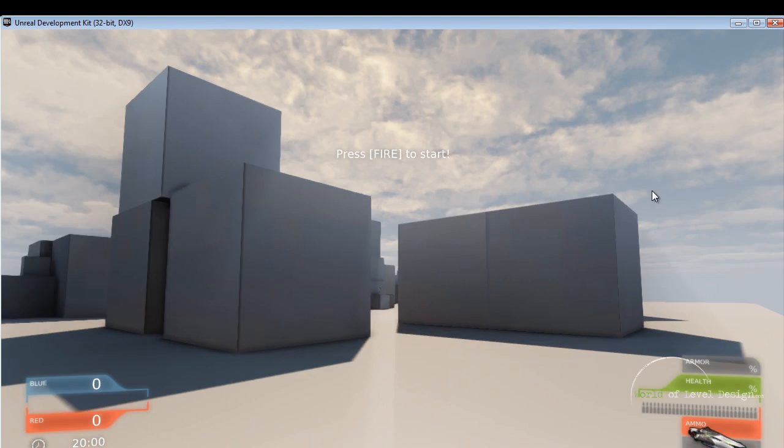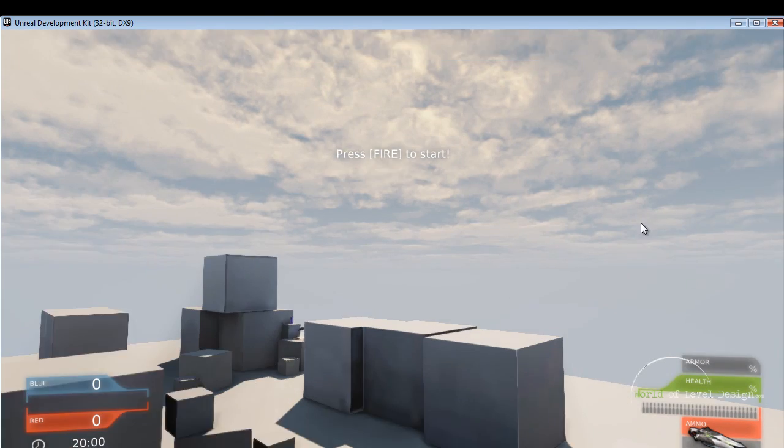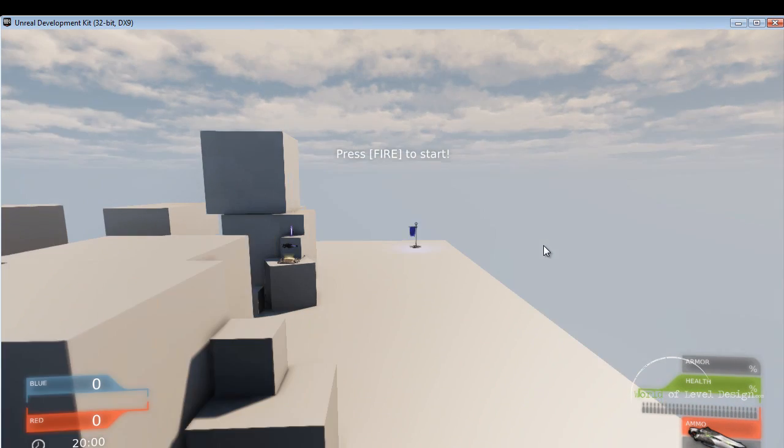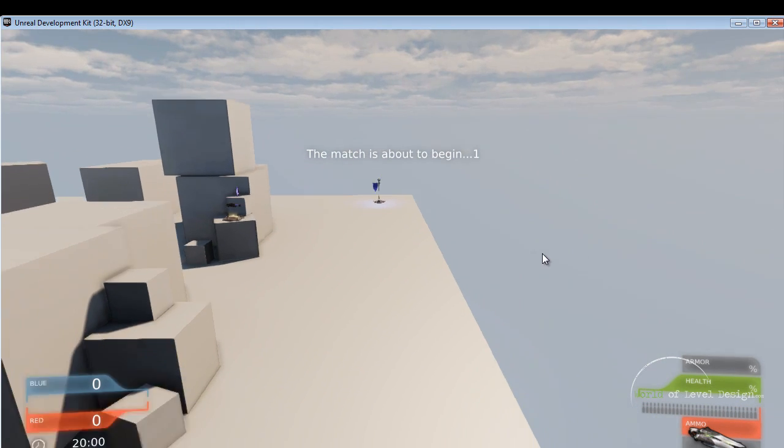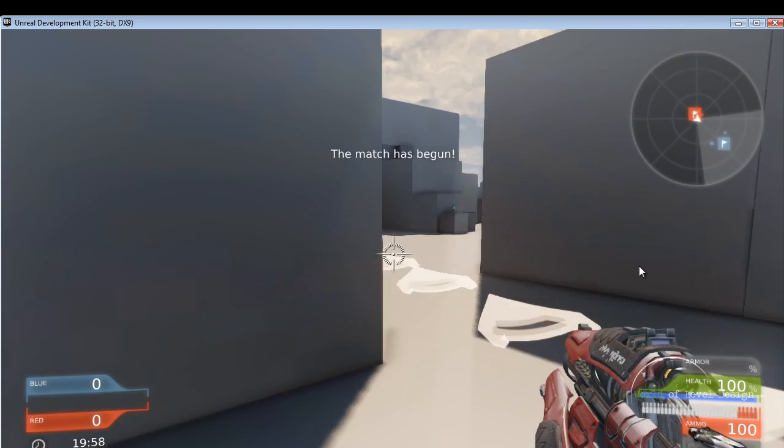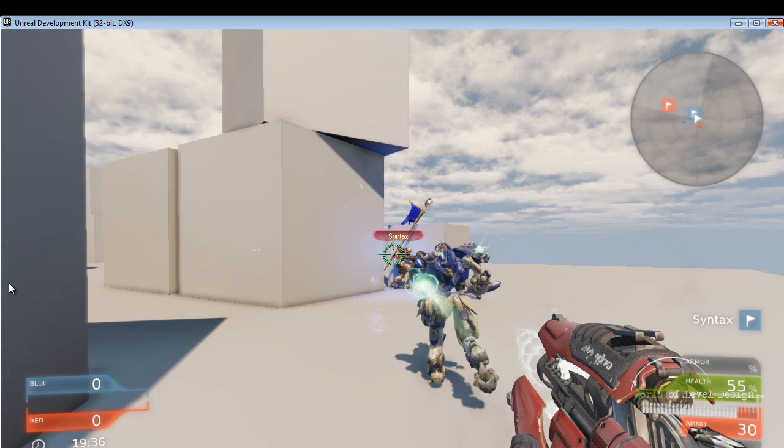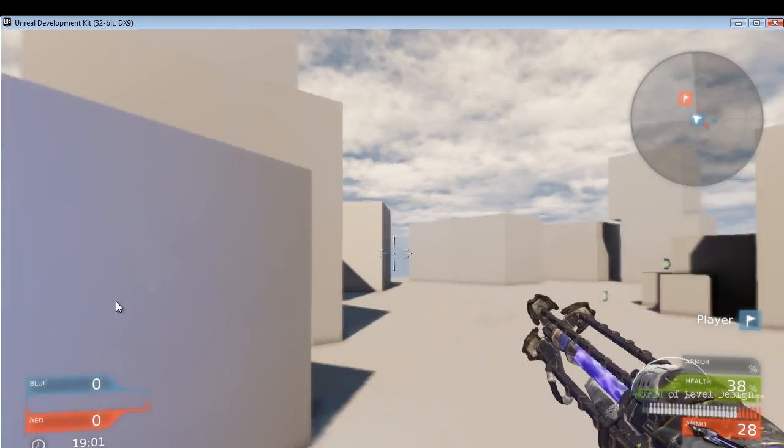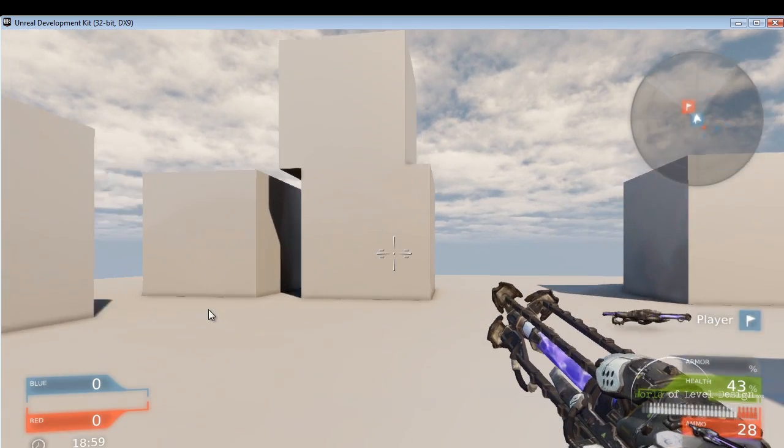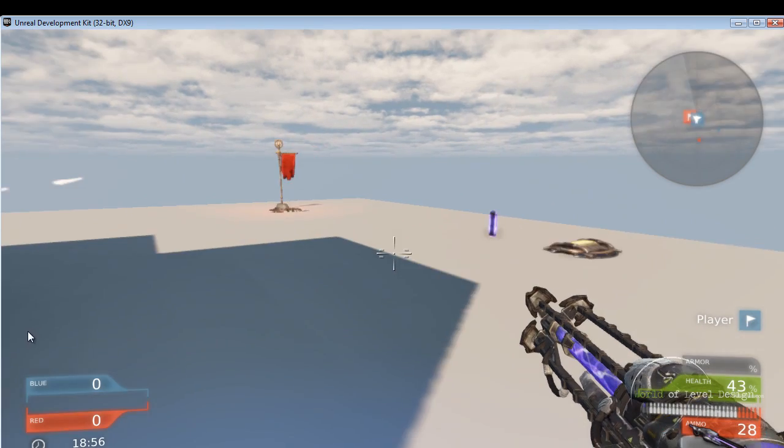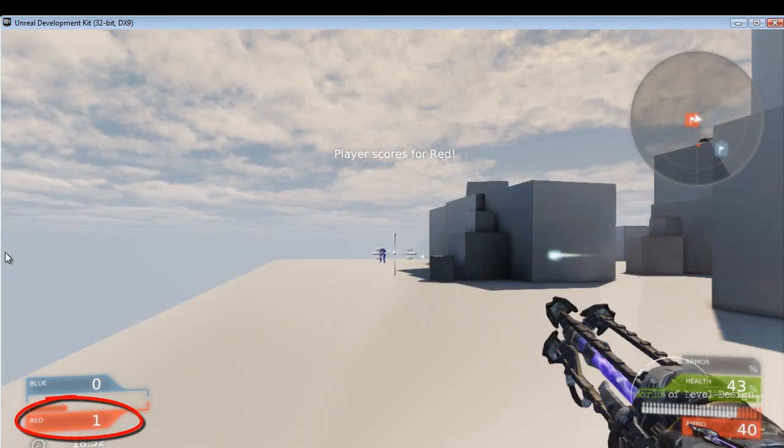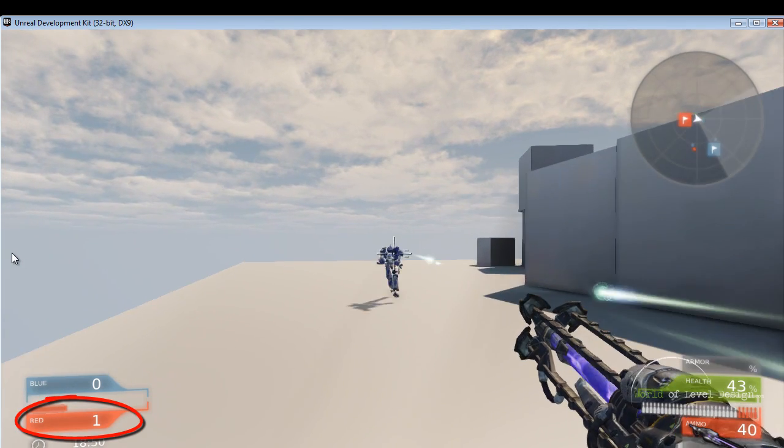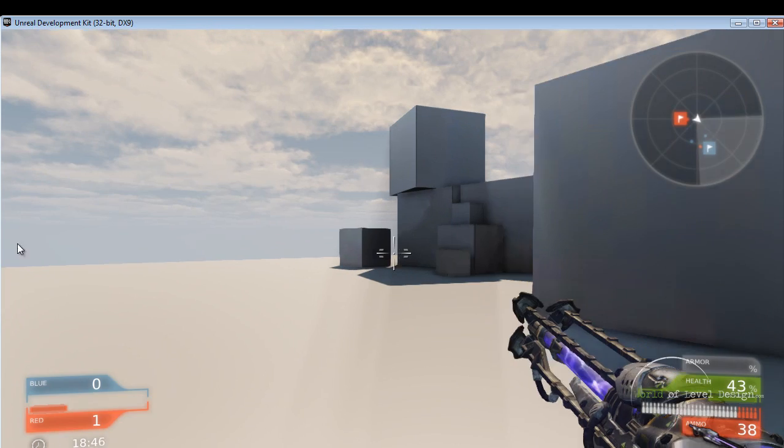So here we are. Everything seems to be working fine. Both flags work. Let's see if we can run and capture the flag. And here I'll finally grab the flag. And here we go. Everything seems to be working perfectly, and we have a playable capture the flag map.